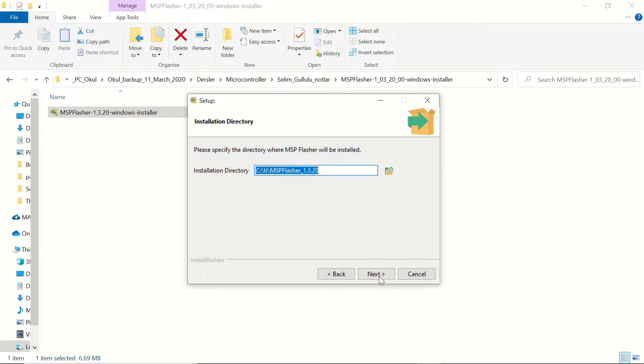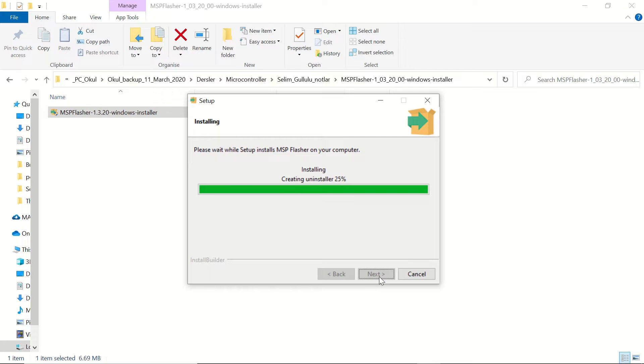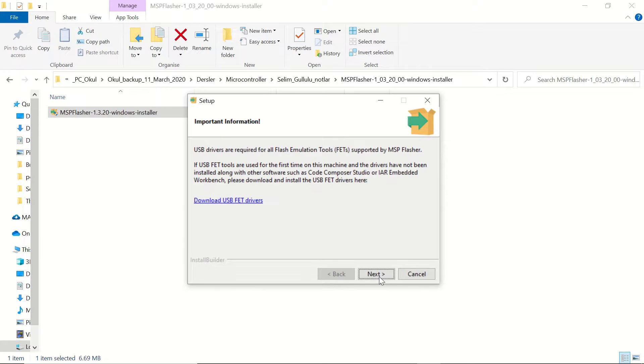Then we will accept the agreement and click on next once again. I chose the default folder. You can choose another folder if you'd like.